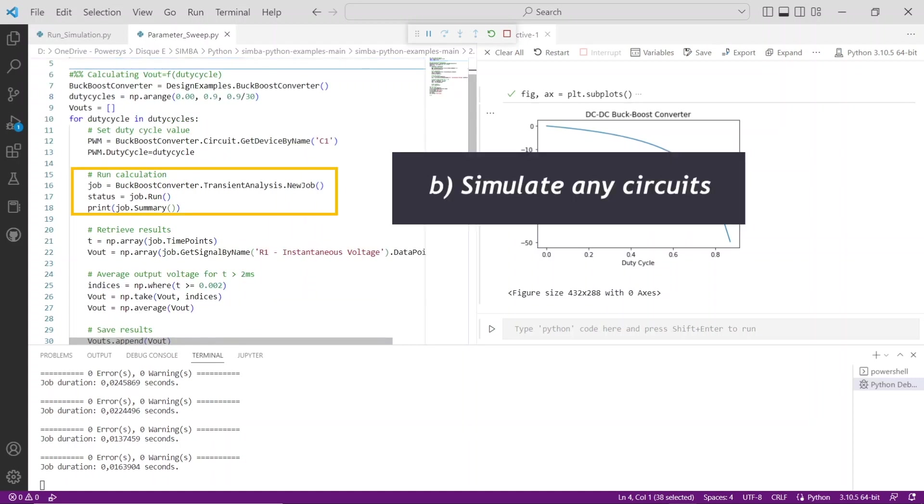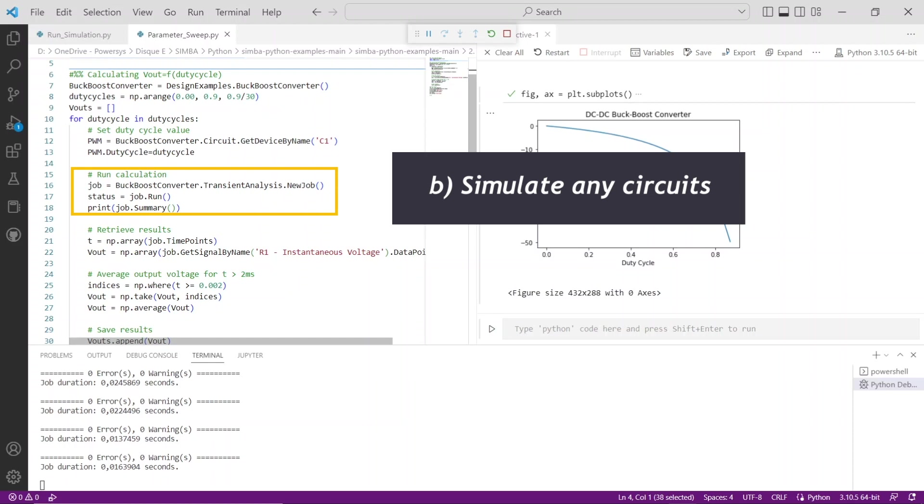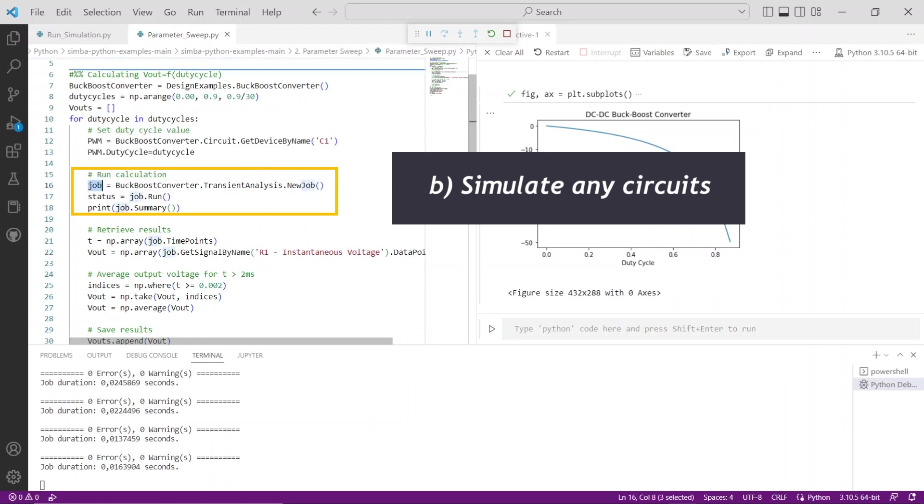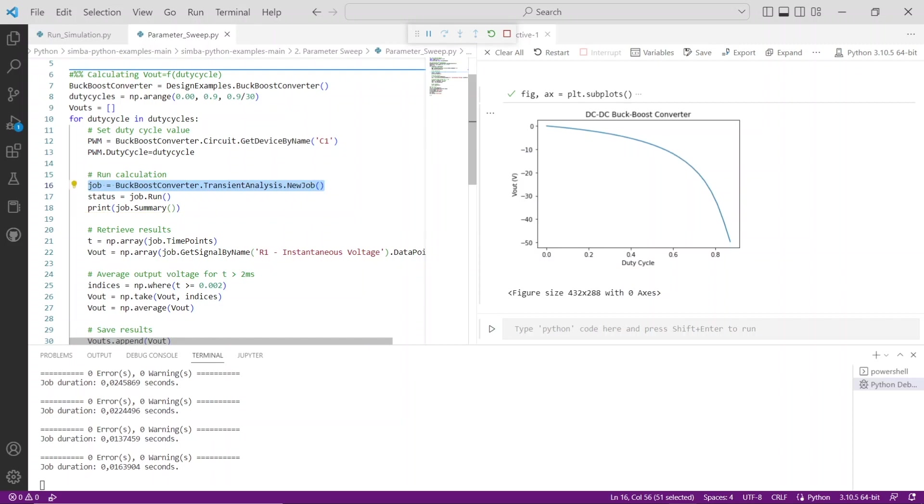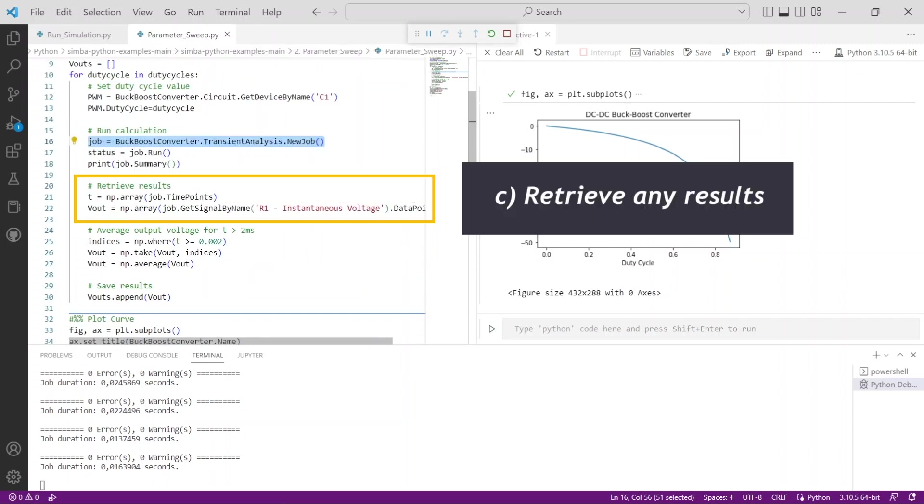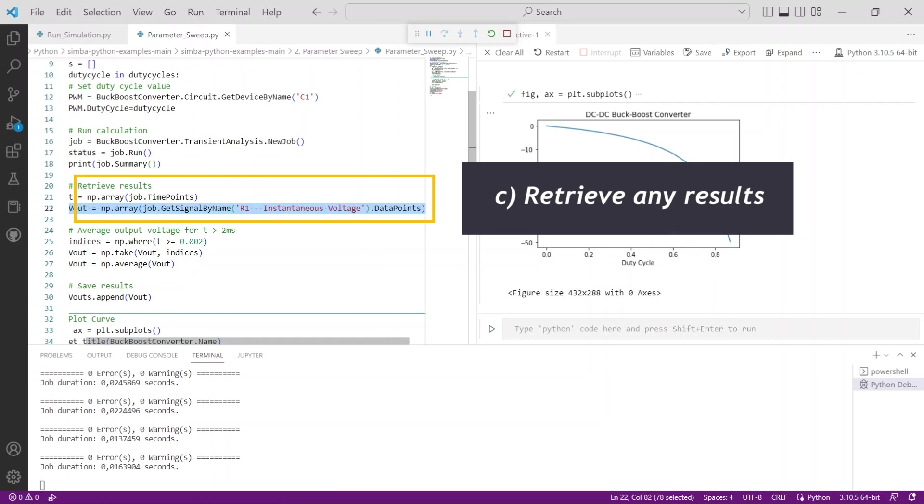Simulate any circuits: job equals buckboost converter.transient analysis.new job. Simulate any results: vout equals np.array, job.get signal by name, R1 instantaneous voltage.data points.